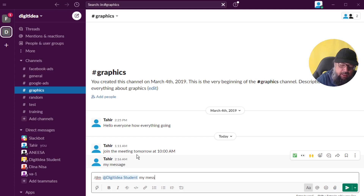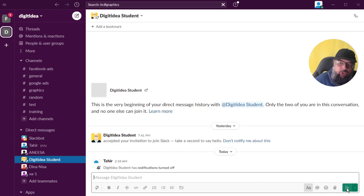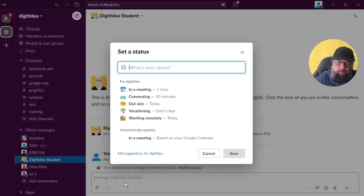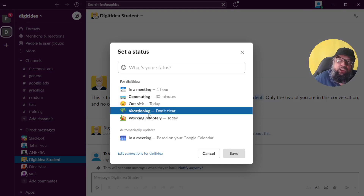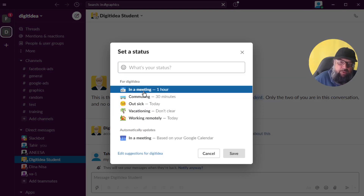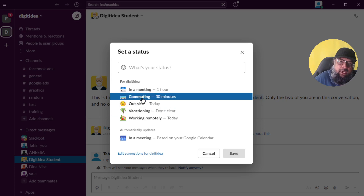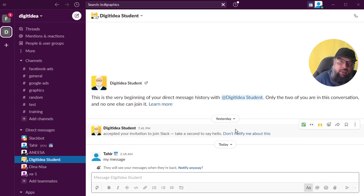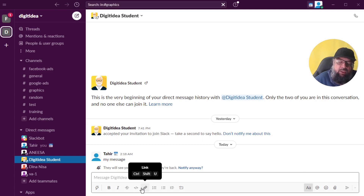If you type /status and press Enter, you can quickly set your status — it will show all the options and you can select one, for example In a Meeting, then click Save. Similarly, to remove someone from a channel, you can type /remove or /kick followed by the @ sign, and it will show team member names so you can remove any team member from the channel.